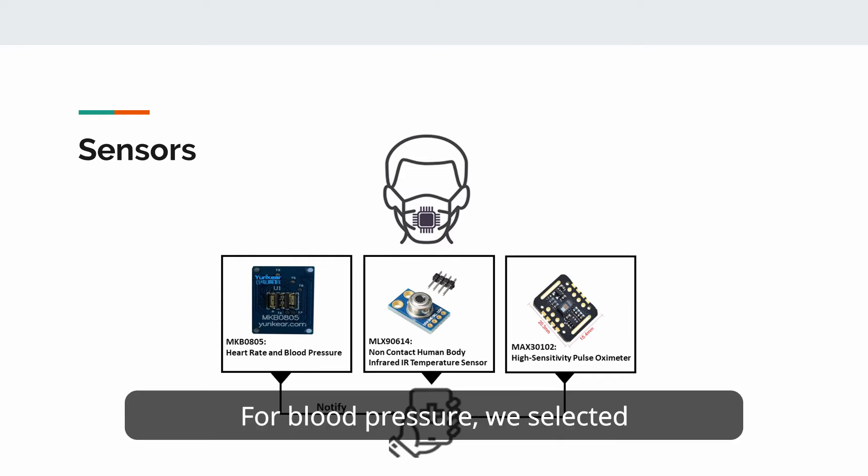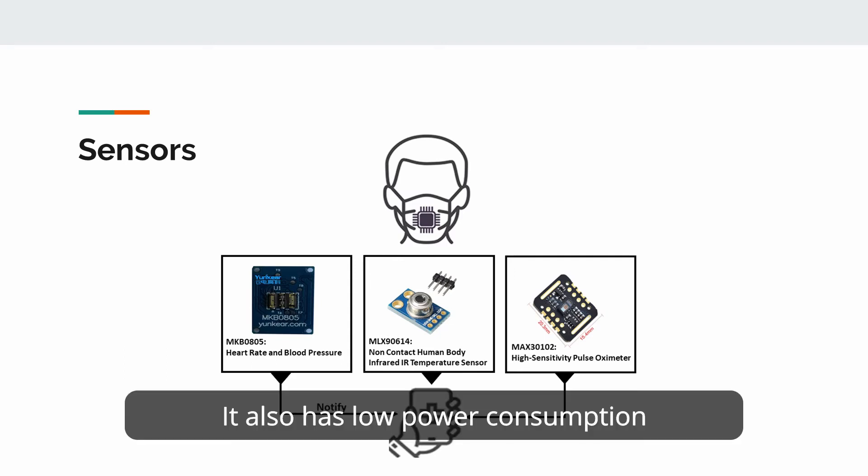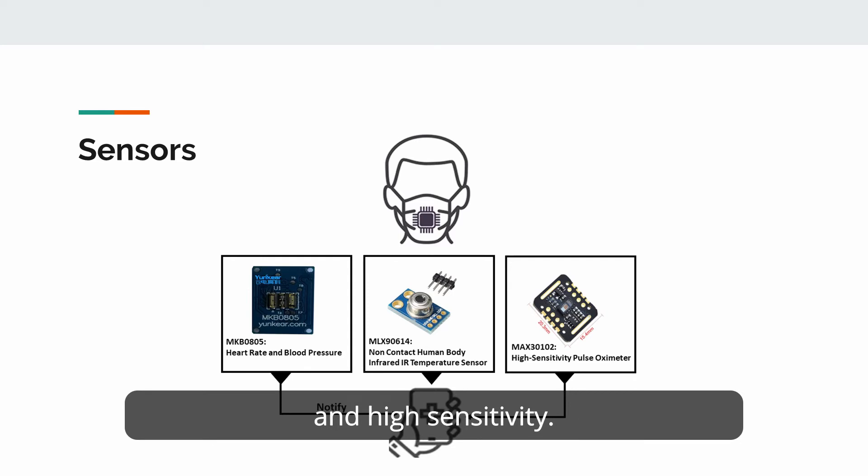For blood pressure, we selected MKB0805. This sensor is small and low cost as well. It also has low power consumption and high sensitivity.